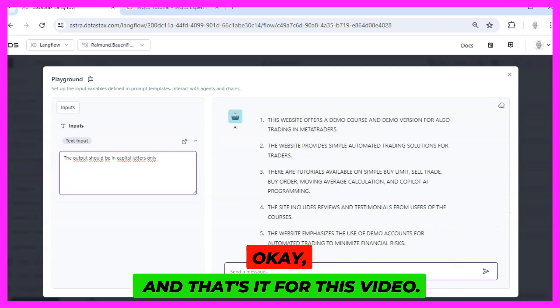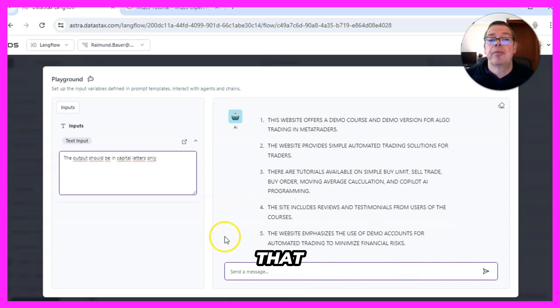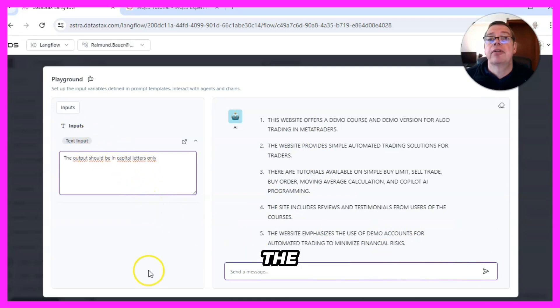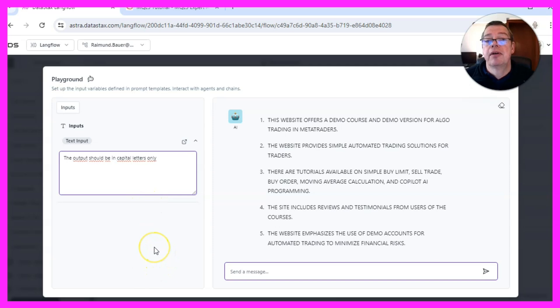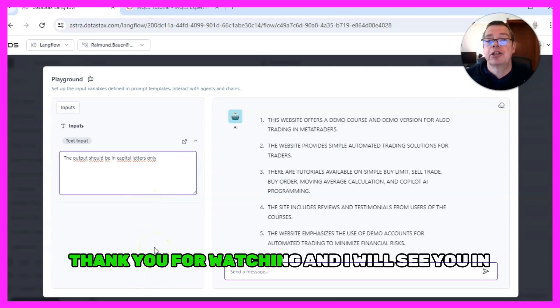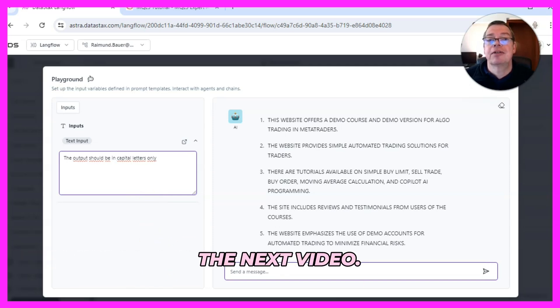And that's it for this video. I hope that the modification for the additional instructions worked for you. Thank you for watching and I will see you in the next video.